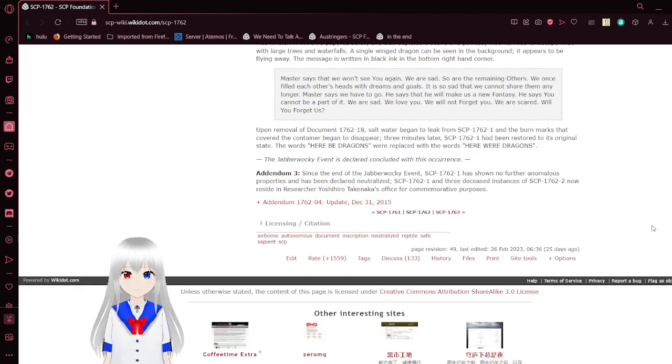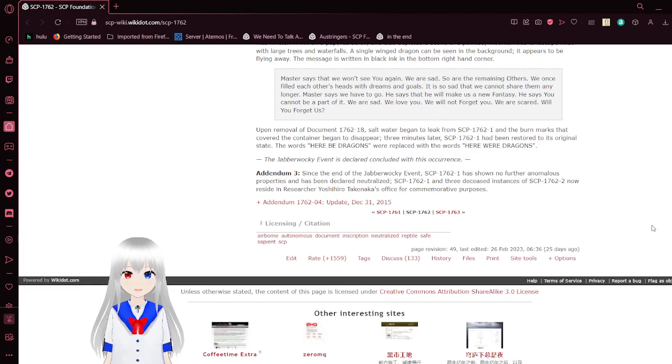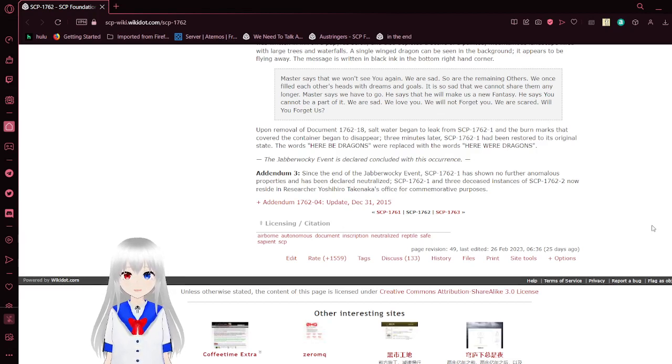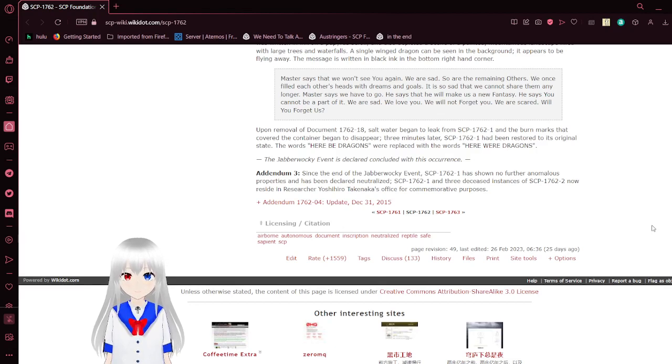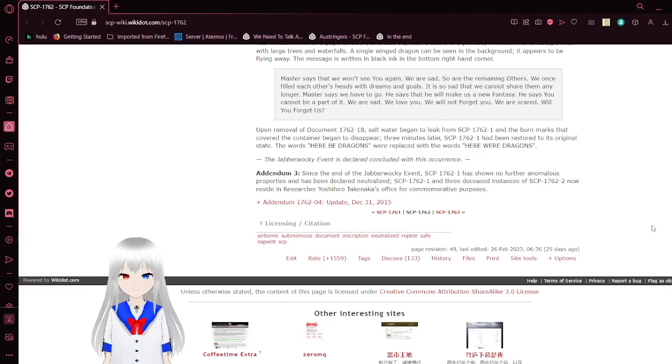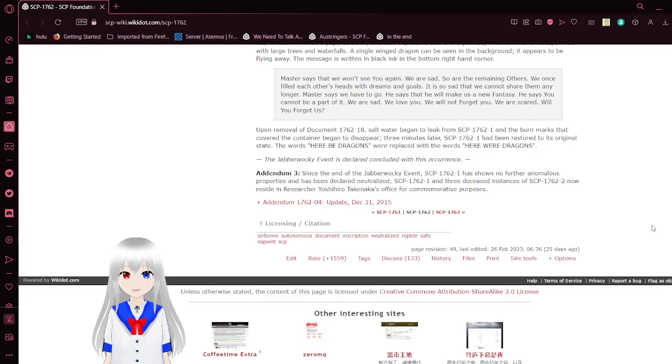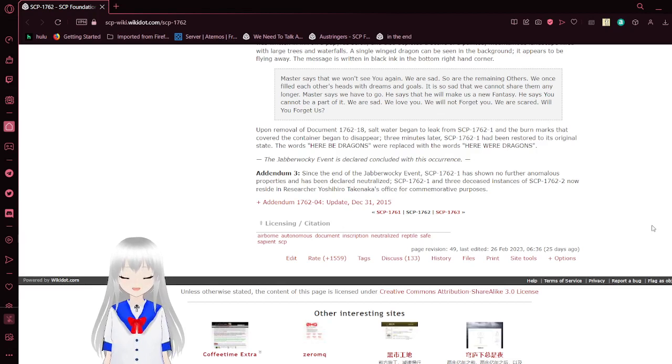Three minutes later, the words 'here be dragons' are replaced with the words 'here were dragons.' The Javorocky event is declared concluded with this occurrence.